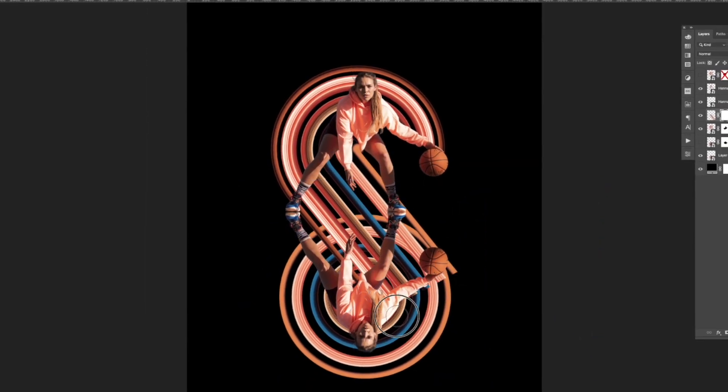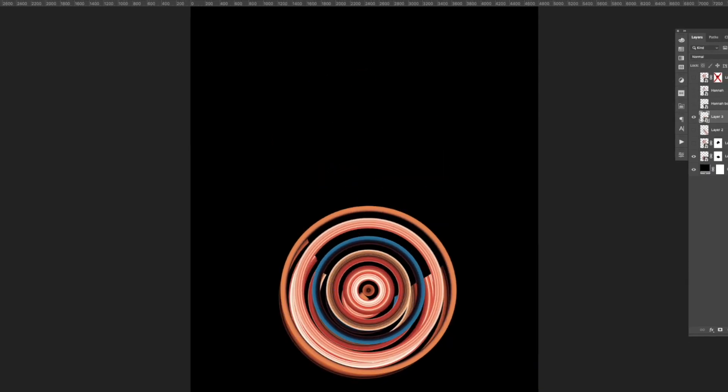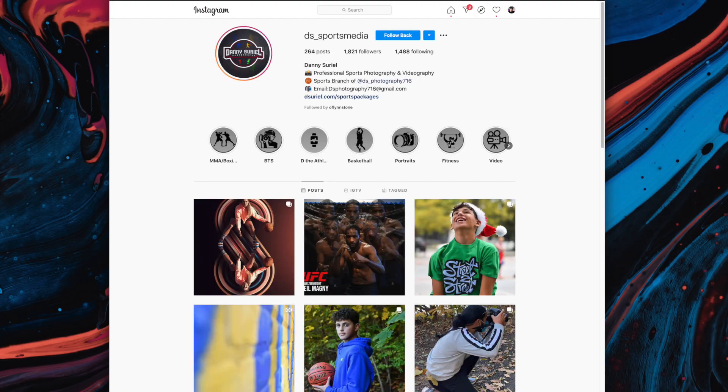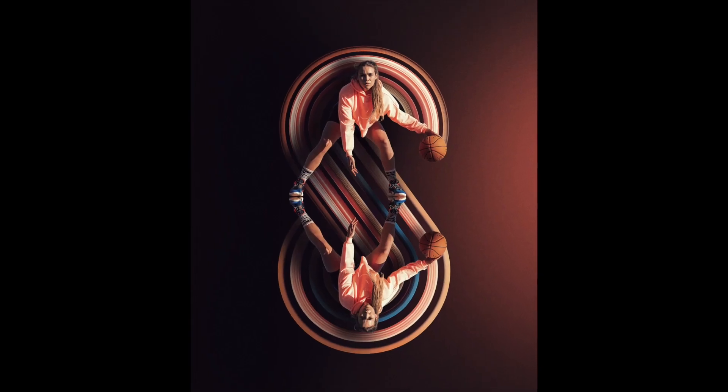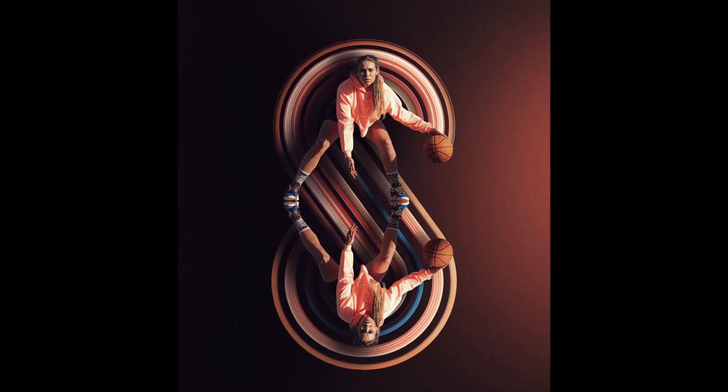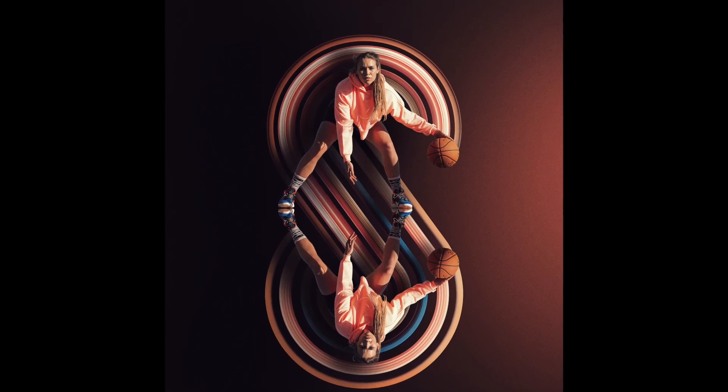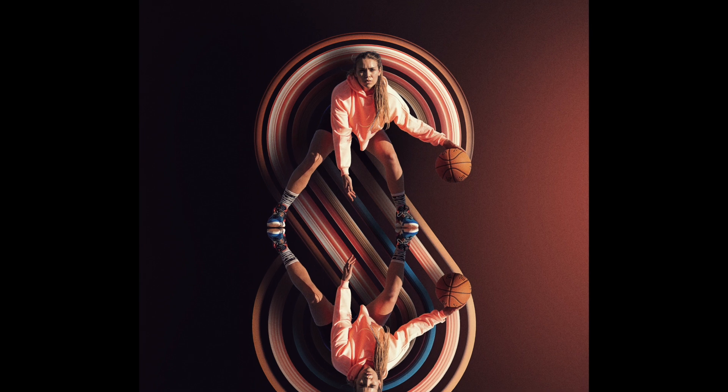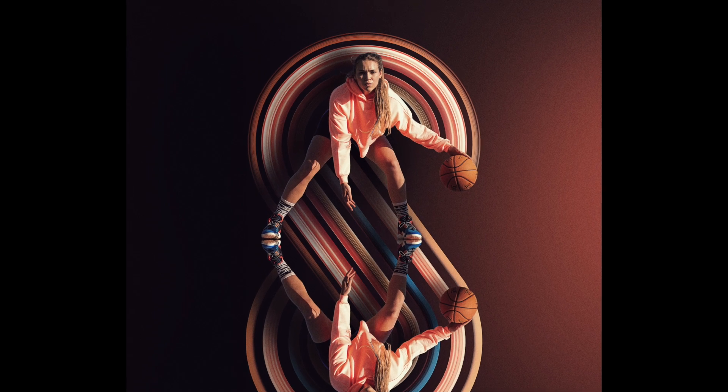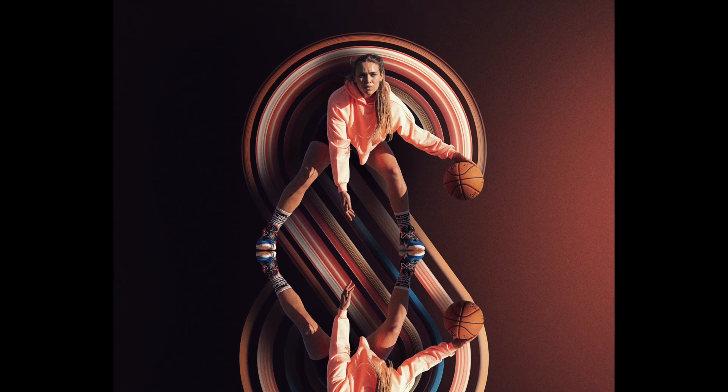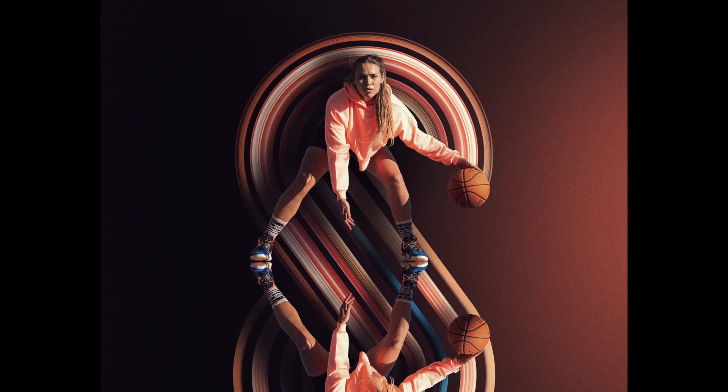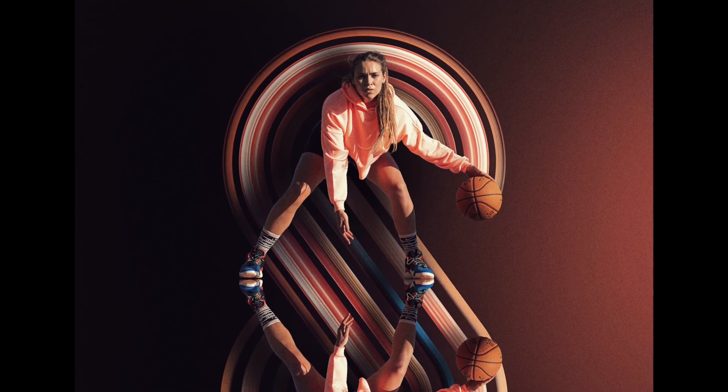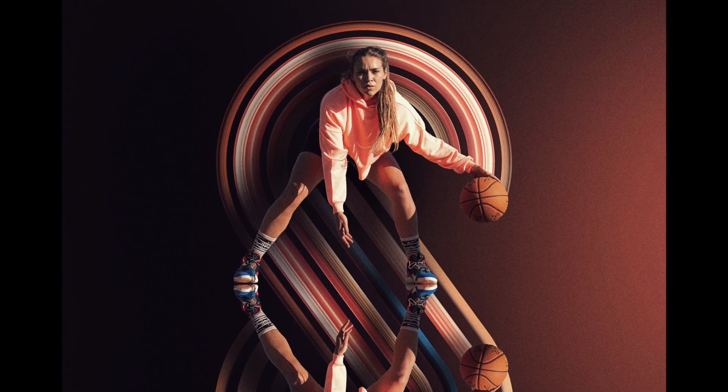Before we jump in I want to give a shout out to Hannah O'Flynn who I collaborated with on this project and Danny Soria for their original photo. For this piece I knew I wanted to make it feel dramatic to play off the look and lighting from the original photo. I also wanted to convey movement and thought the variation of the pixel stretch would work out.